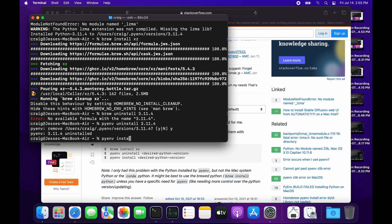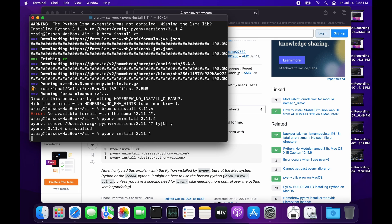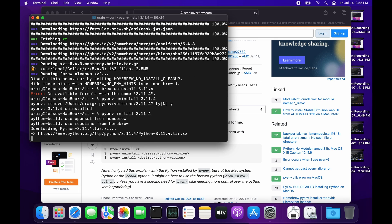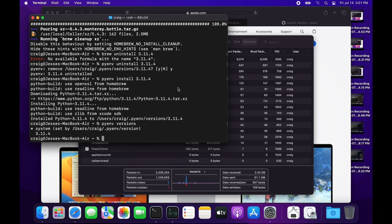Just run 'pyenv uninstall 3.11.4' and then 'pyenv install 3.11.4'. It took a few minutes to install.